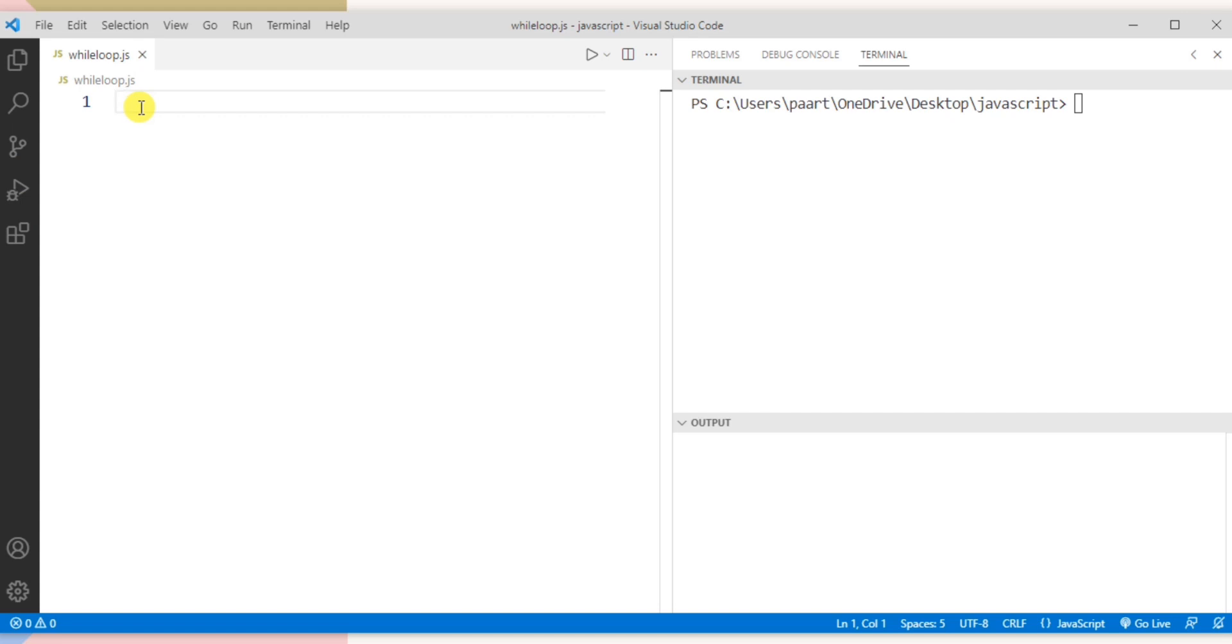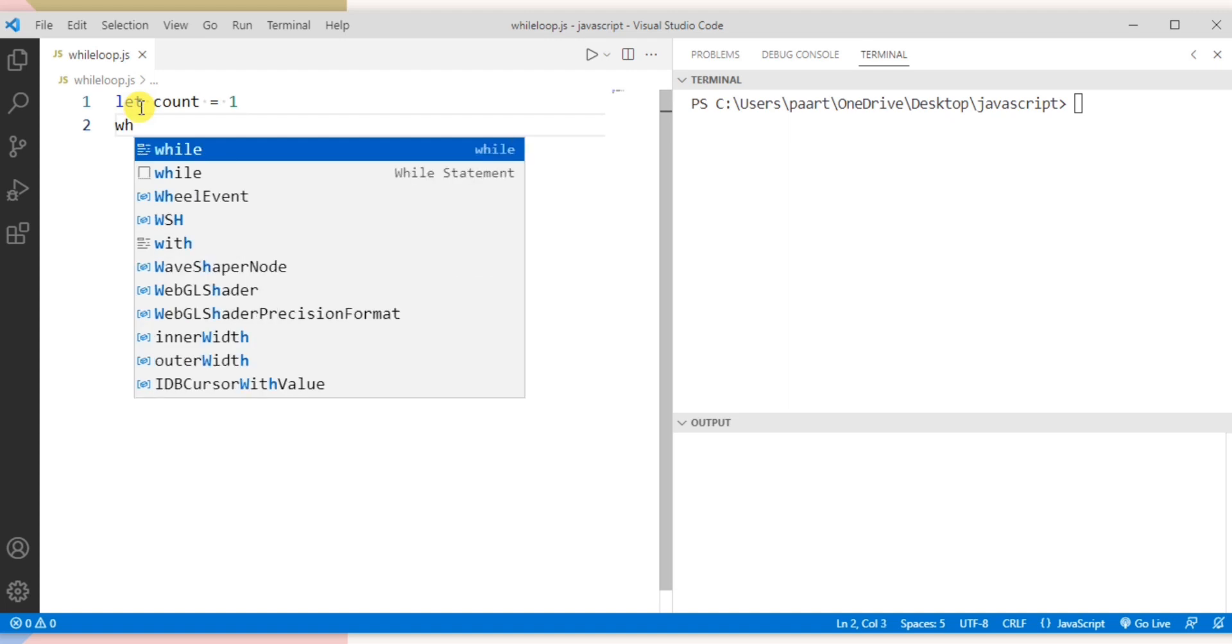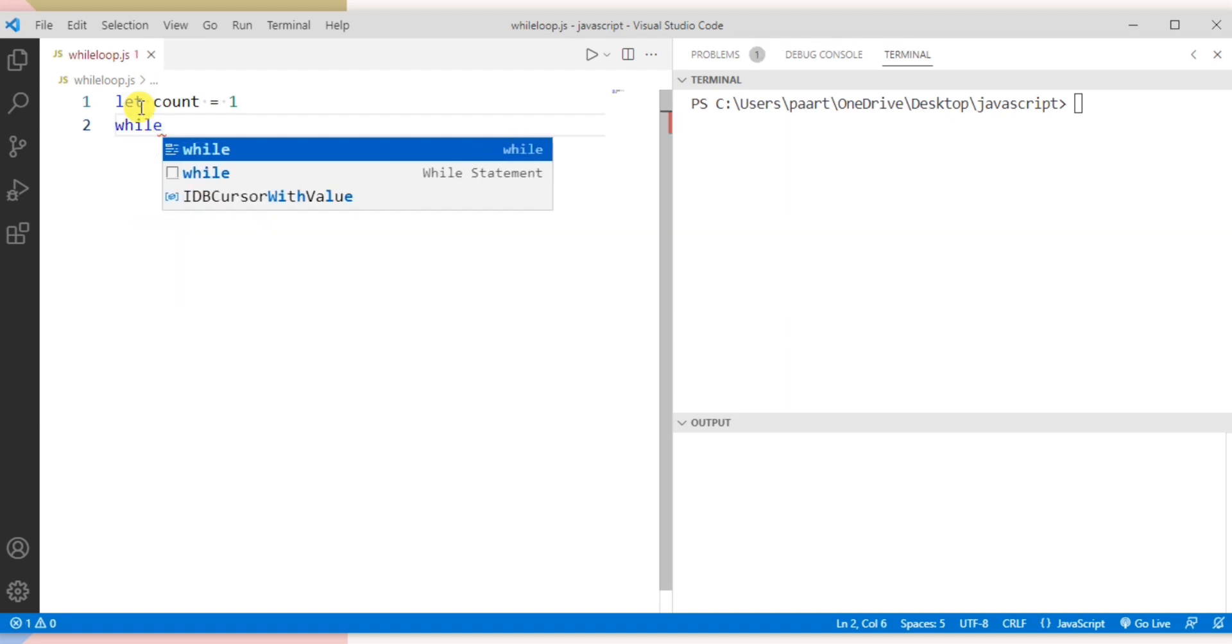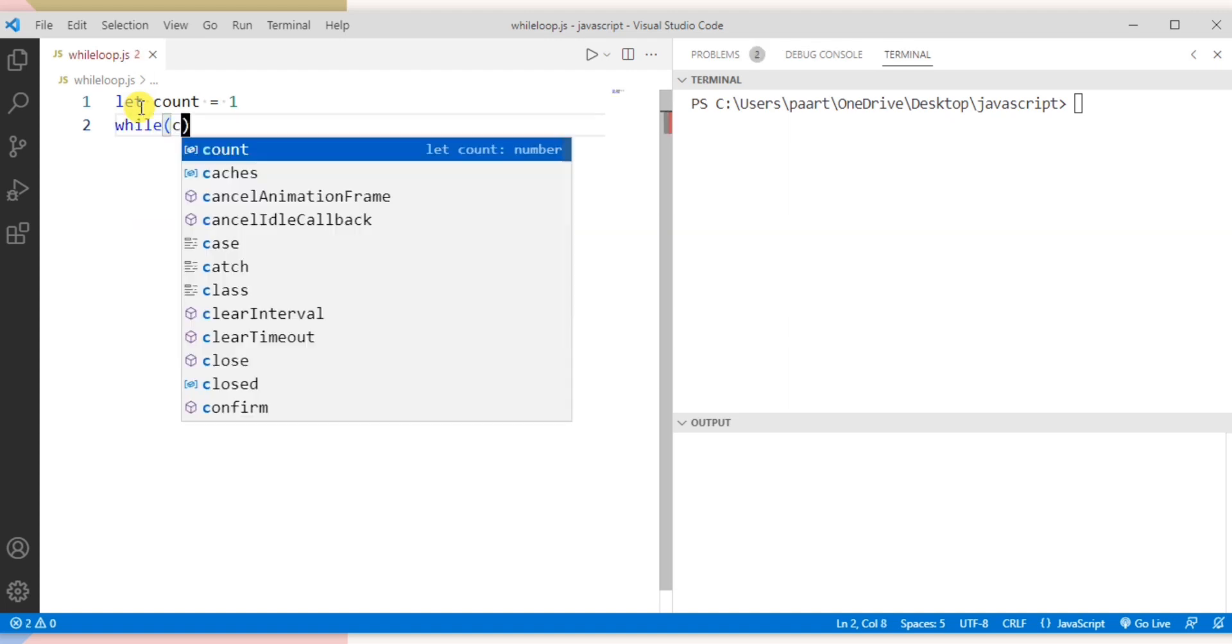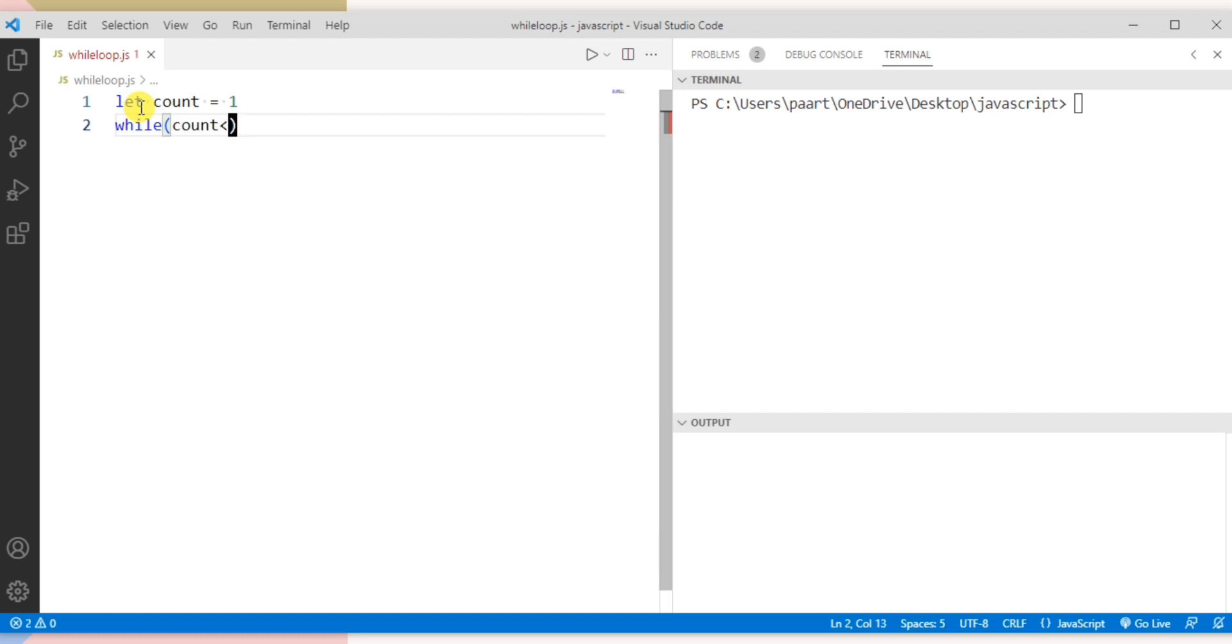Let me declare a variable using let keyword and I'm taking the variable name as count and I'm initializing the value 1. Now let's write while and then the condition that is count is less than equals to 10.